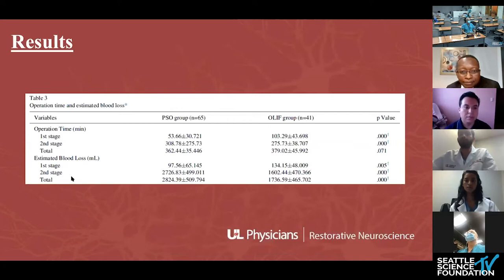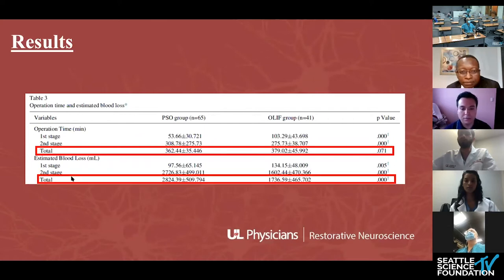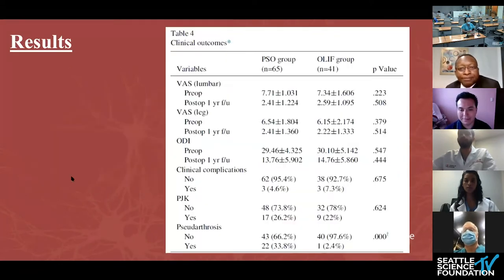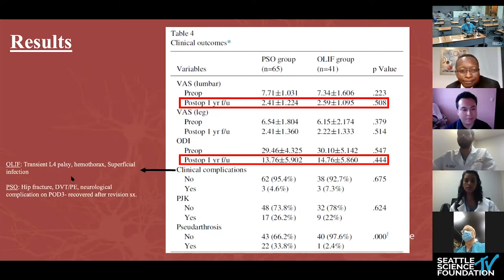In terms of operative variables, there was no difference in total operative time between the groups. There was an average 1.1-liter greater blood loss in the PSO group compared to the OLIF group. Clinical outcomes — VAS leg and back, ODI — both were significantly improved and comparable between the groups.